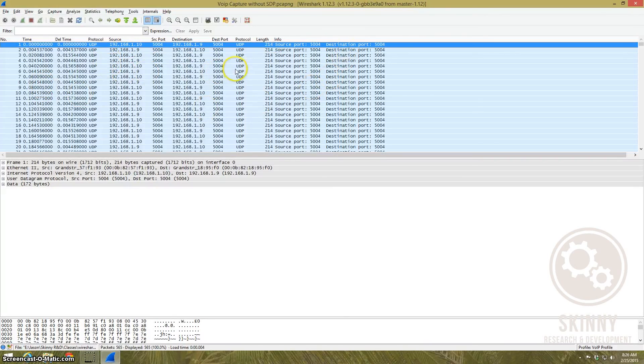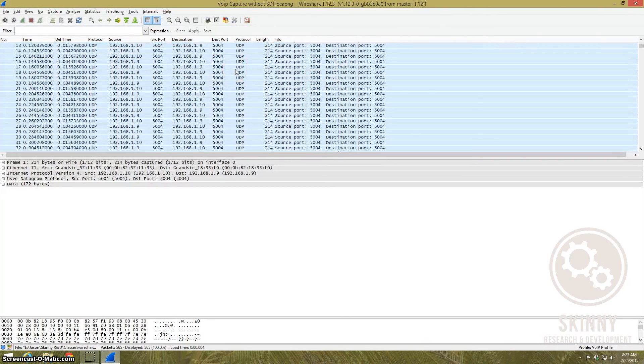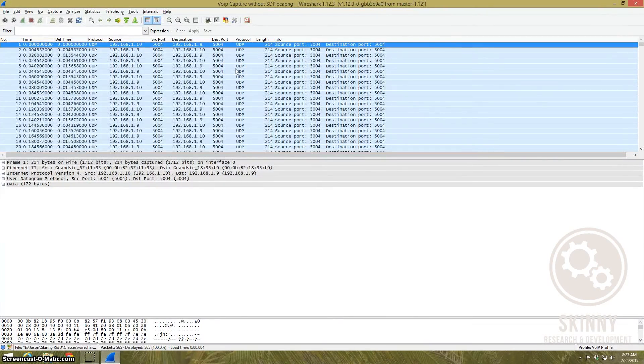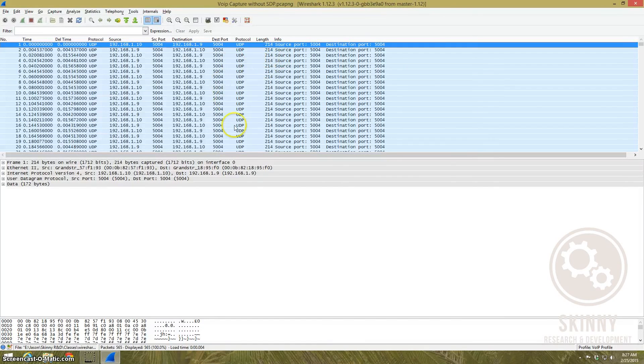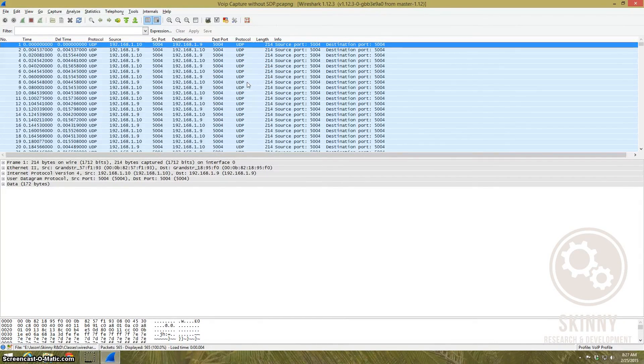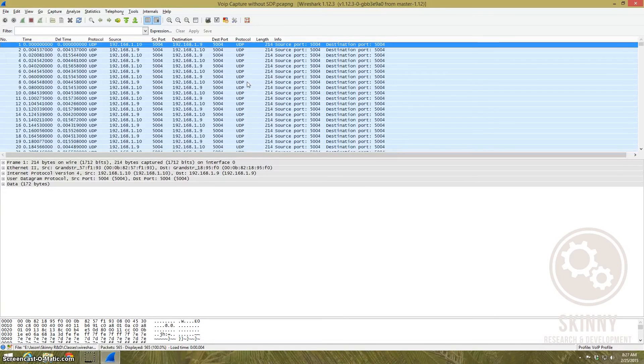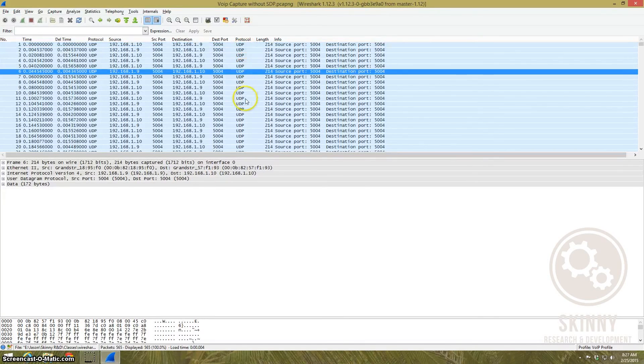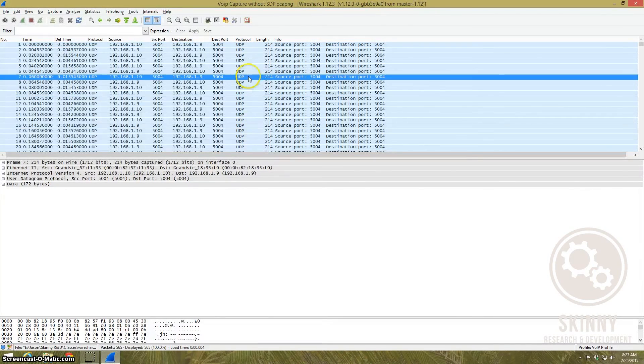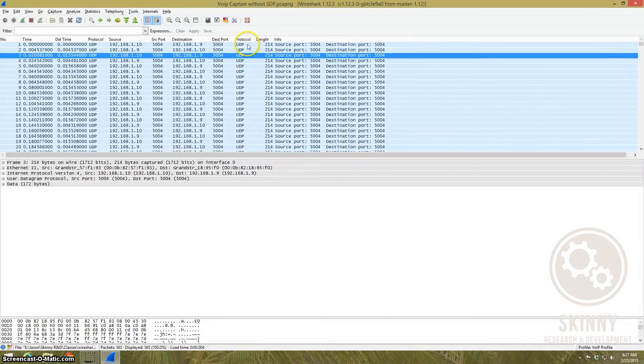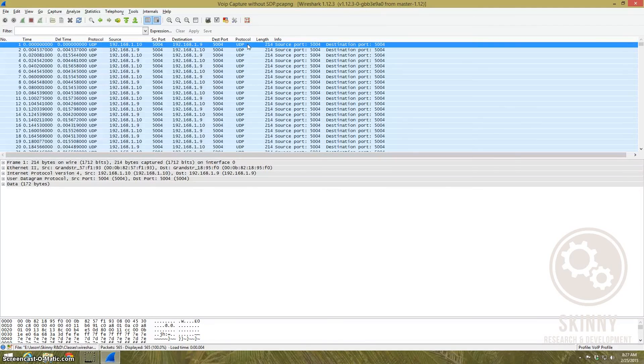I completely cut it out so Wireshark doesn't know what to do with the packets that are left and that's the RTP packets. And so all it does is it labels it UDP. It knows it's a form of UDP packet but it's not really sure what to do with it.